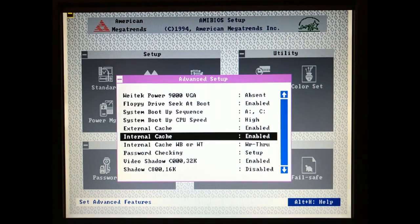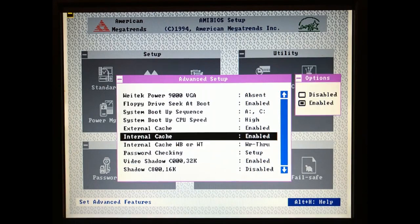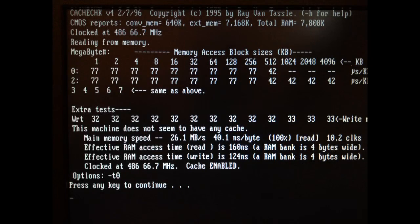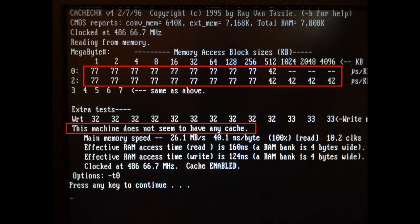Perhaps the caches are disabled. But as expected, both caches are already enabled in the BIOS. I also tried the cache check tool and indeed the caches do not seem to be working.